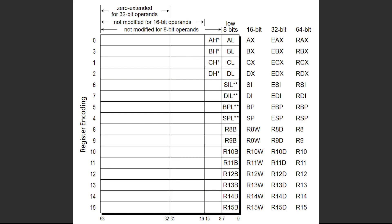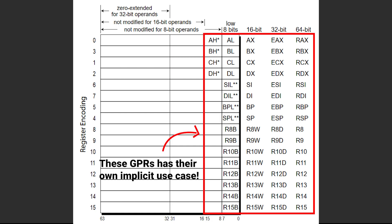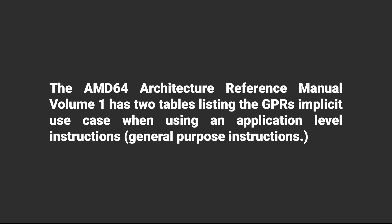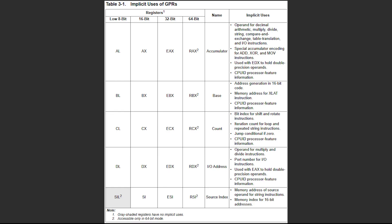And finally, all these GPRs, including their lower registers, some of them have their own implicit use case when using specific instructions. There are two tables from the AMD64 Architecture Reference Manual listing the implicit use case of the GPR when using application level instructions. This here is the first one.